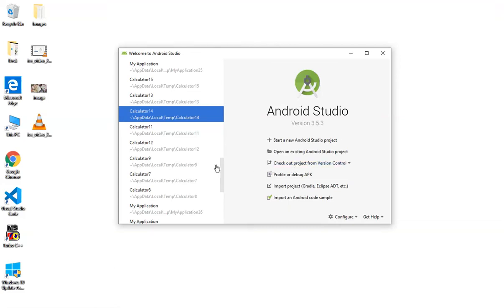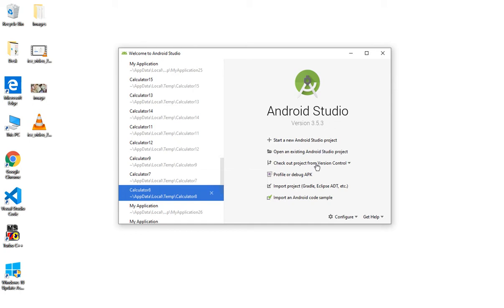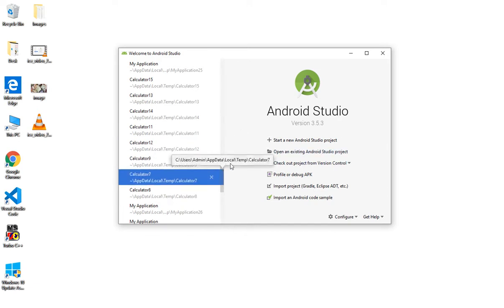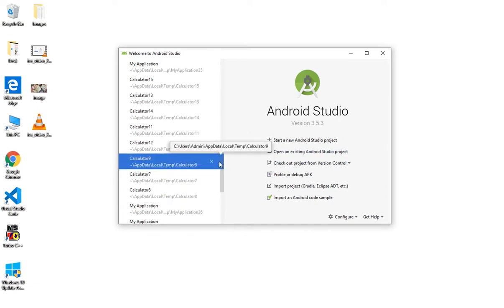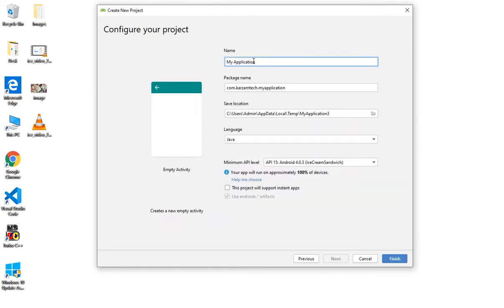Hello friends, so today in this video we are going to make a currency converter app. Currency converter app is very useful. In our currency converter app we have to write the amount in dollars and it will convert it in rupees. So let's start a new Android Studio project — phone and tablet, empty activity.